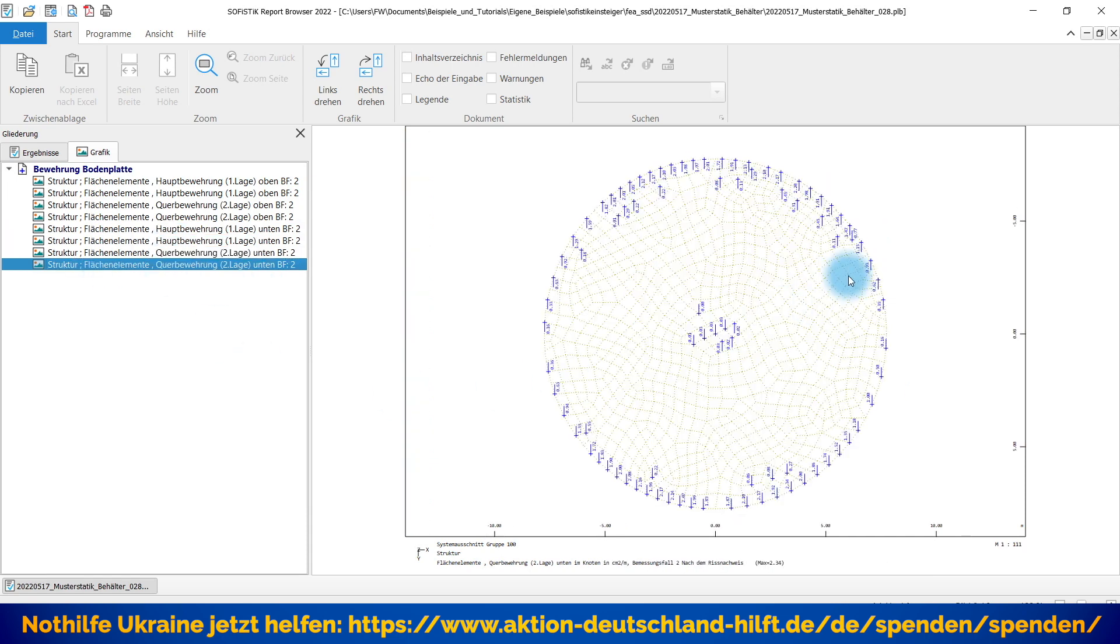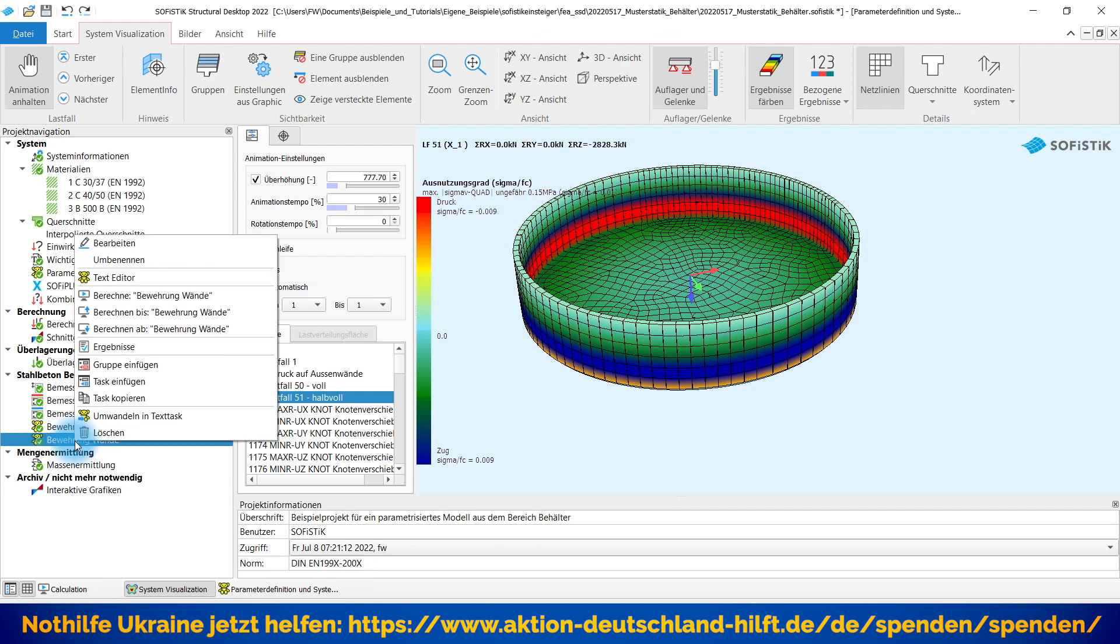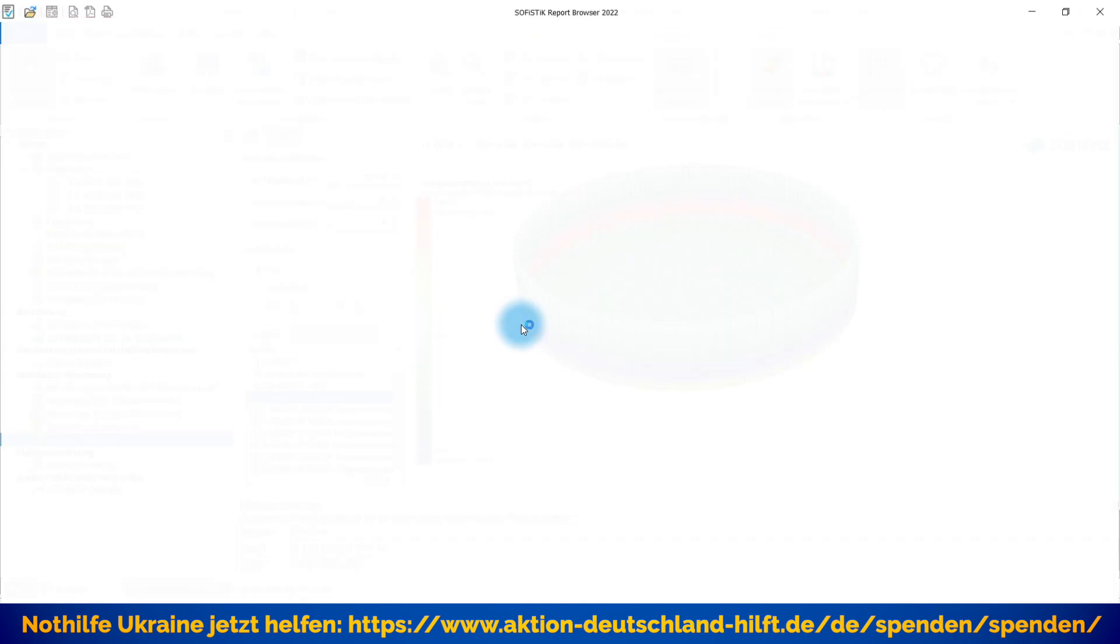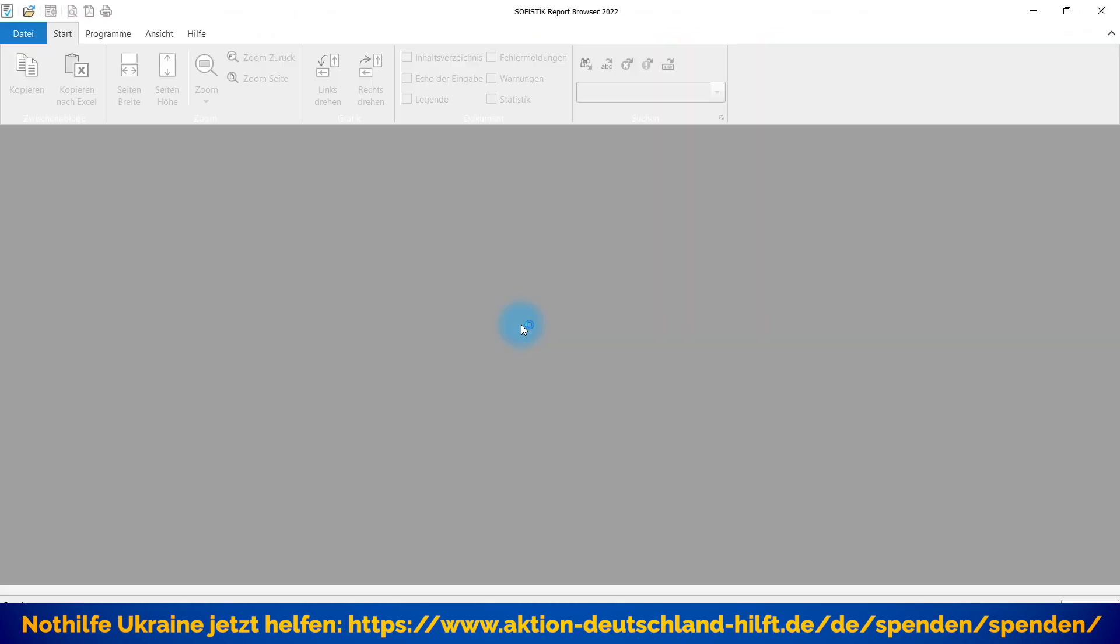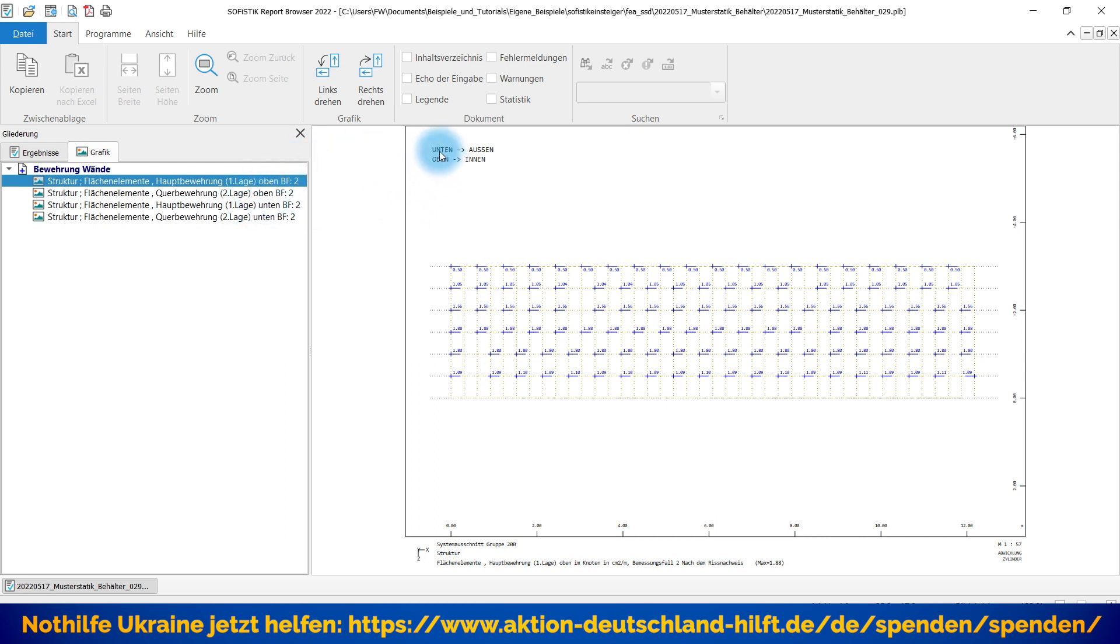Wenn wir jetzt eine rechteckige Form hätten, dann würde das entsprechend natürlich auch anders aussehen hier. Können wir erstmal schließen. Das passt. Und auch bei der Bewährung der Wände müsste man jetzt sehen, dass wir hier nur eine Wand dargestellt bekommen, nämlich einen Quadranten, aber den in abgewickelter Form. Ich habe dann hier auch entsprechend mal ergänzt, weil es ja hier in der Darstellung nur oben und unten gibt. Dann ist natürlich unten entsprechend die äußere Bewährung und oben wäre die innere Bewährung. Das richtet sich einfach nach der Richtung des Flächenlokalsystems.